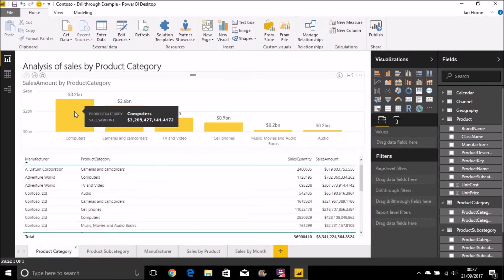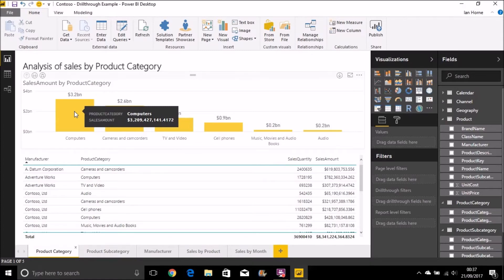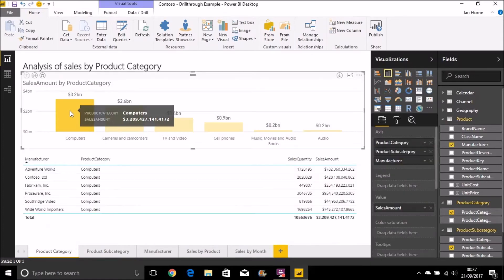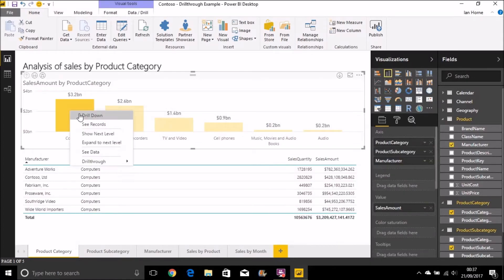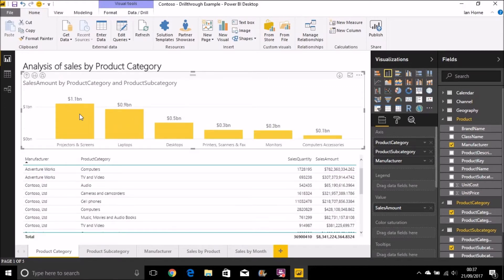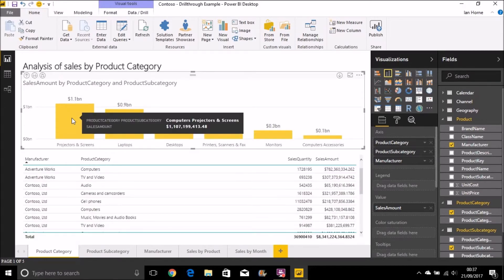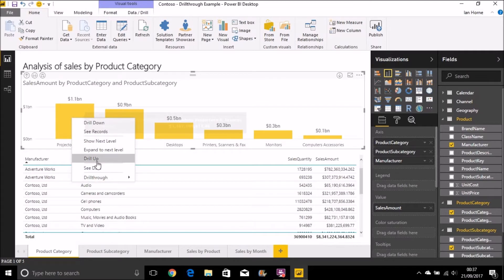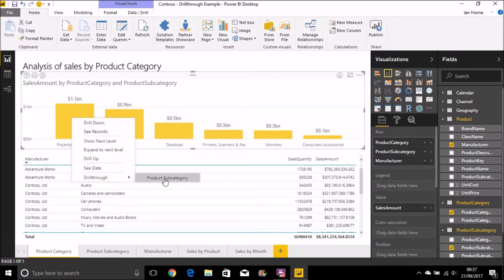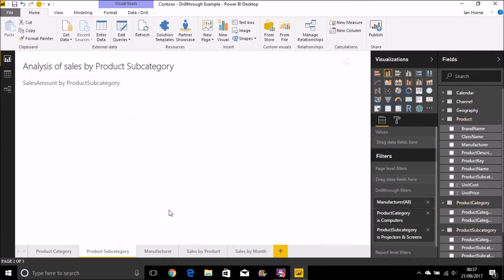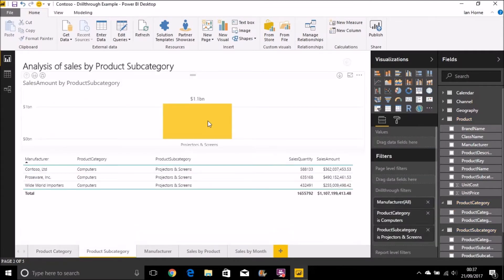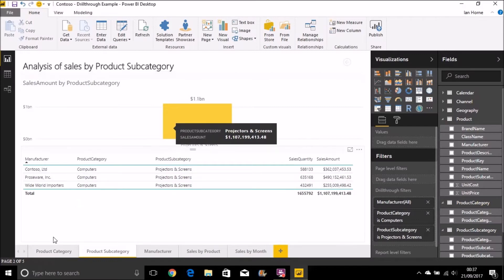And I can either do again, select the computers, or on this chart, for example, I could drill down to a subcategory. Now, if I right-click and select projectors and screens, and drill through to the product subcategory page, it's just going to be limited to that product subcategory.